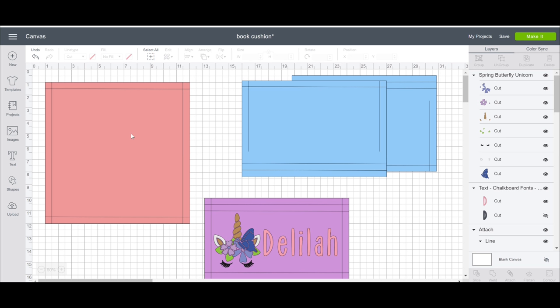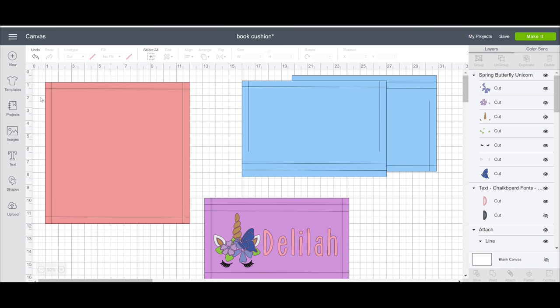I then do a half inch seam allowance all the way around. I've got my draw lines here and I'm going to be using my Cricut washable fabric pen and these are my seam allowance guides.